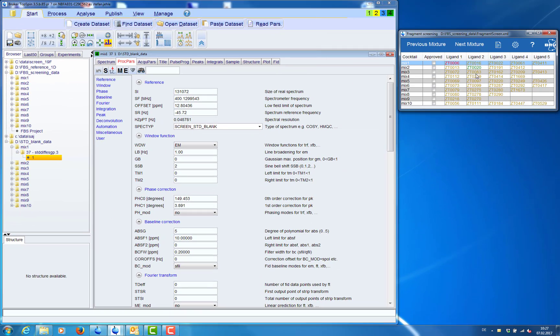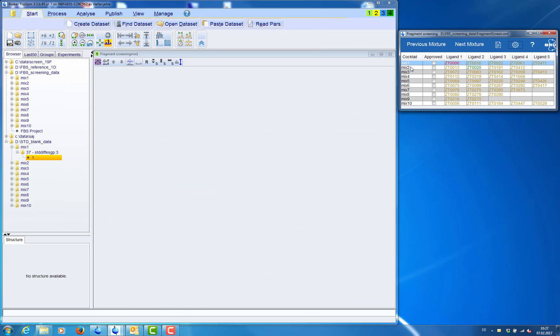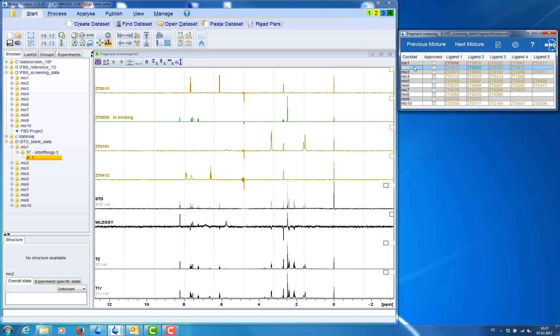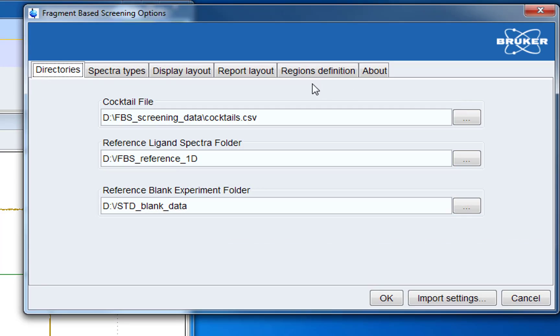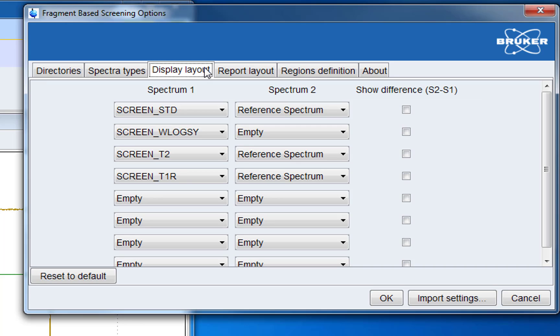After clicking OK the spectrum will not yet appear in our display. Because we also have to add it to the spectra display layout. So this is what we do now.